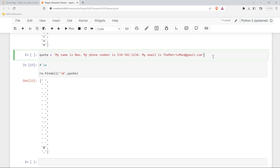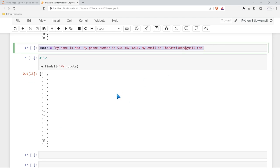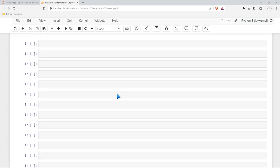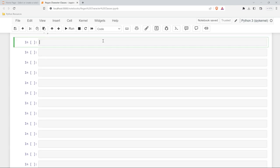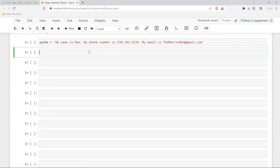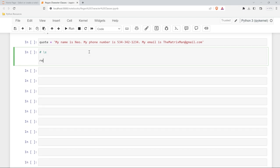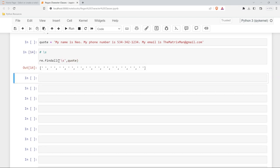Now we're going to be taking a look at the backslash s. Now lowercase s is going to match any white space characters like spaces, tabs, new lines, or things like that. So if I say re.findall comma quote, we're just going to do backslash s.